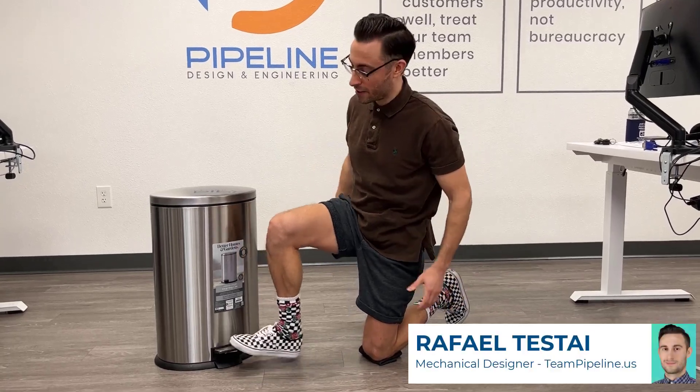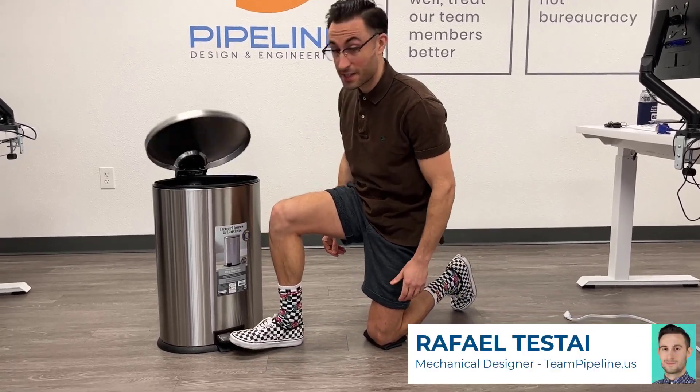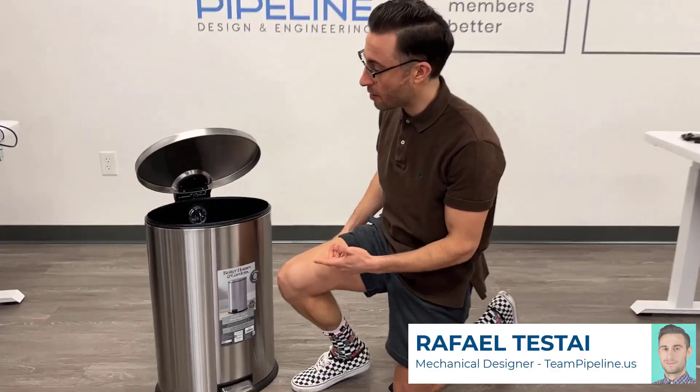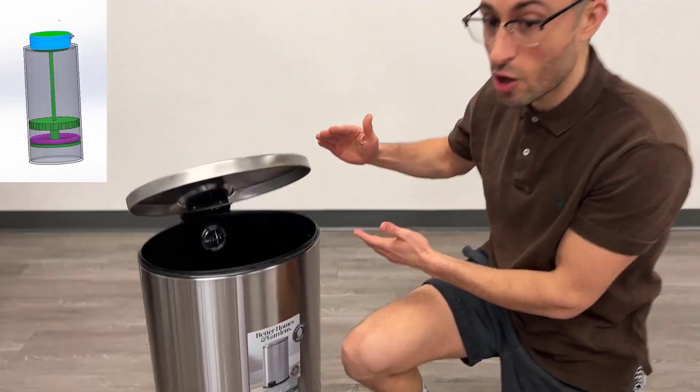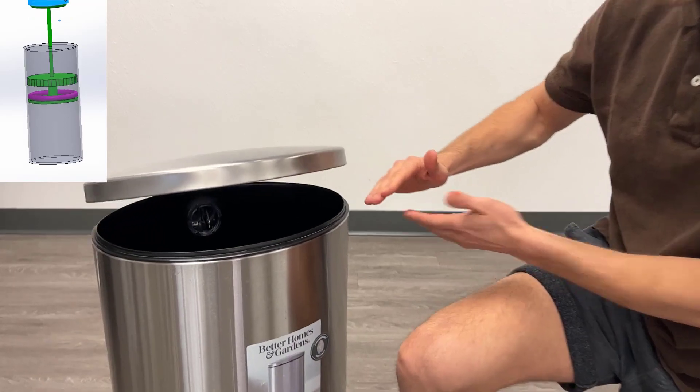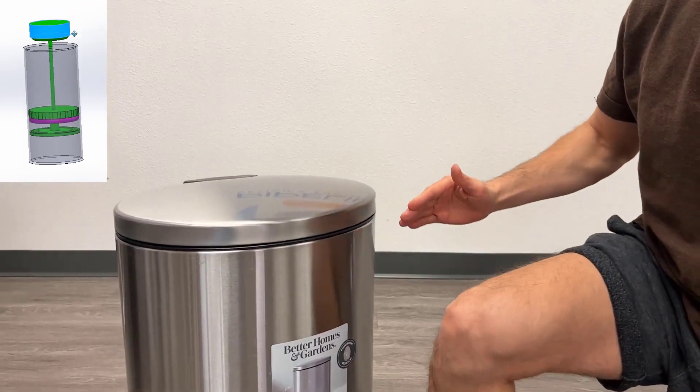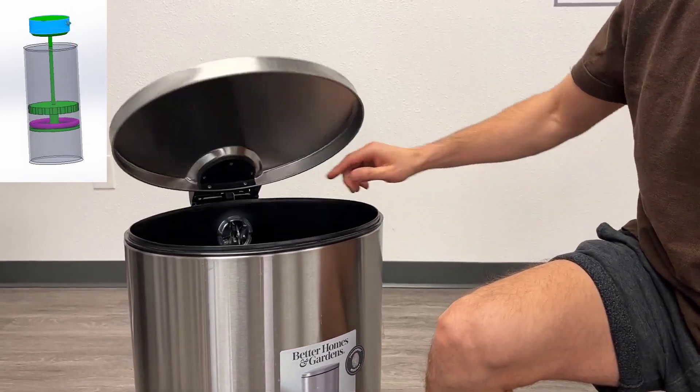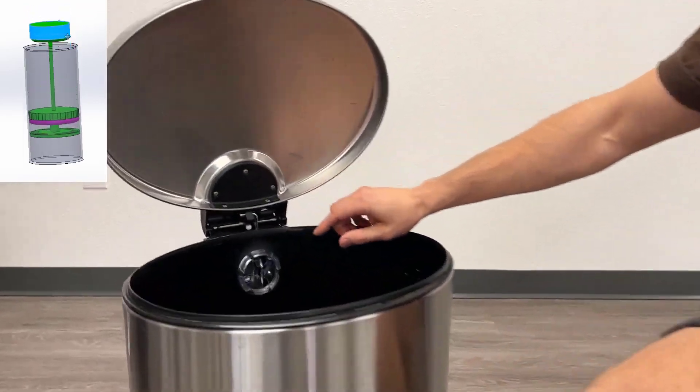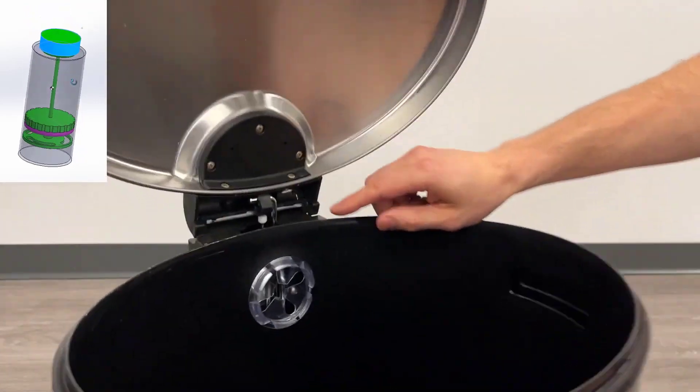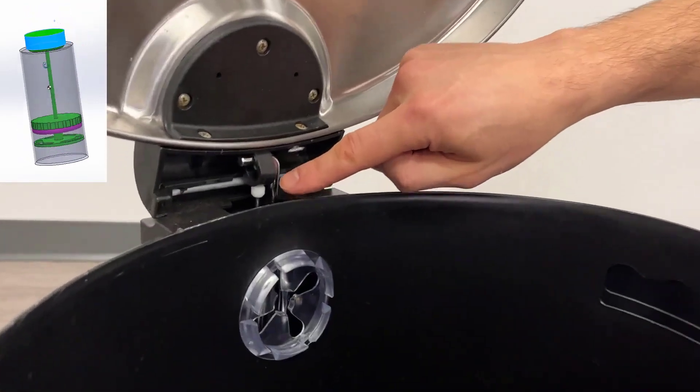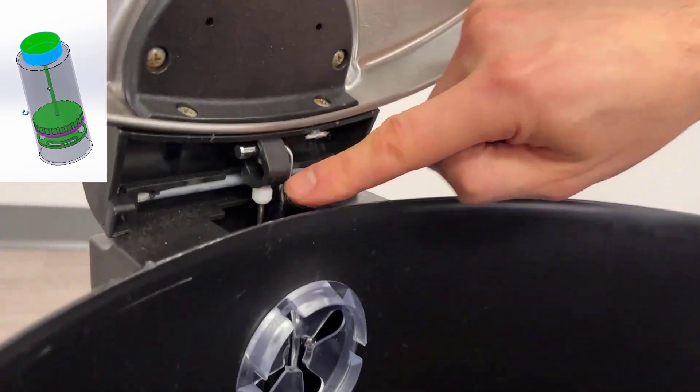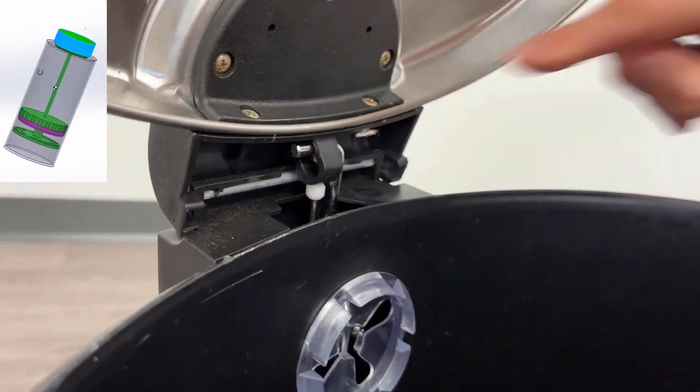Not all trash cans are created equal. As you can see when you press on the pedal, the slow closing lid mechanism gives this trash can a premium feel. In this video, we're going to study this mechanism right here.